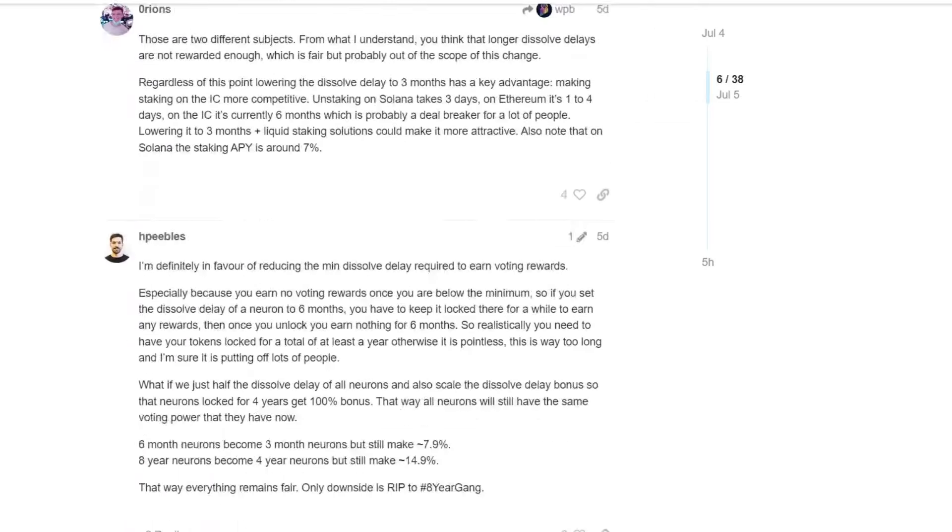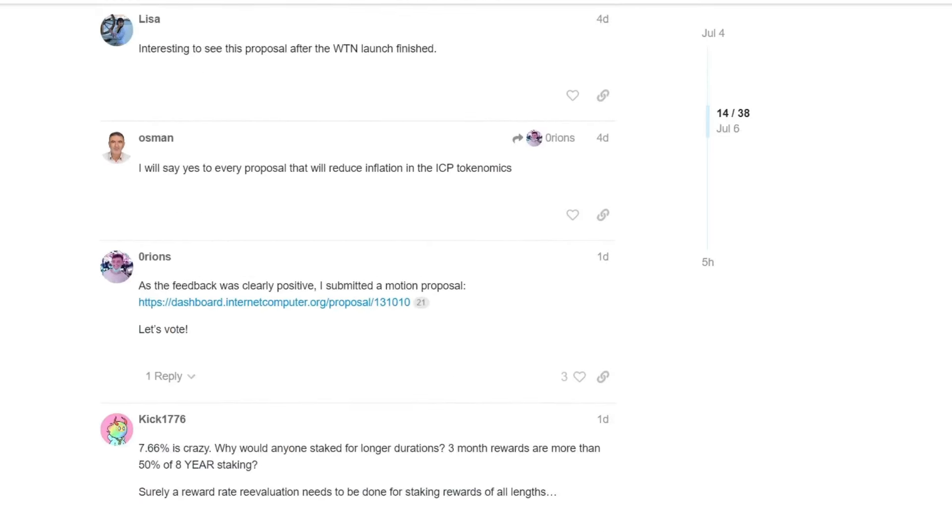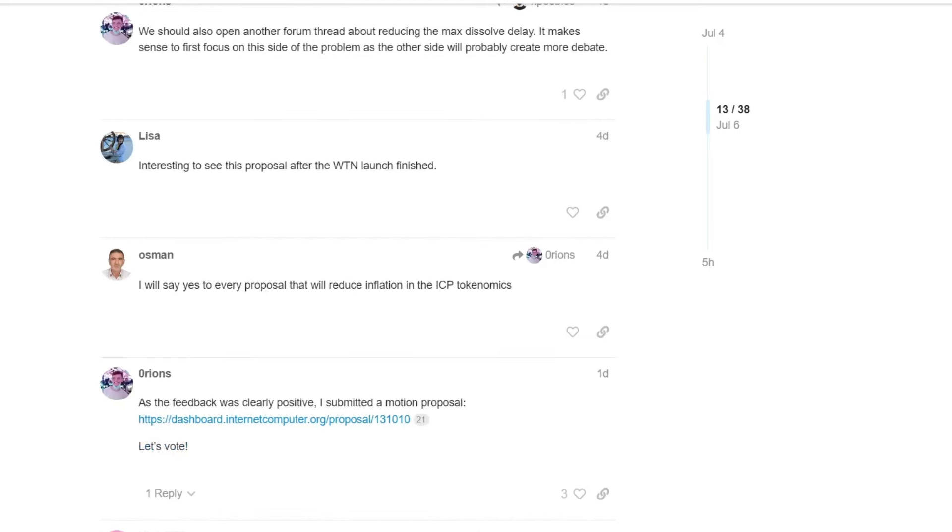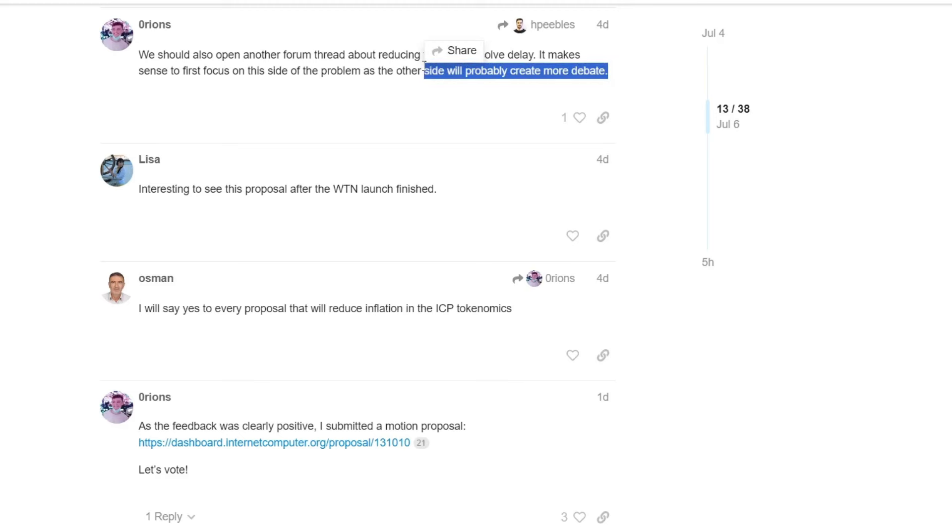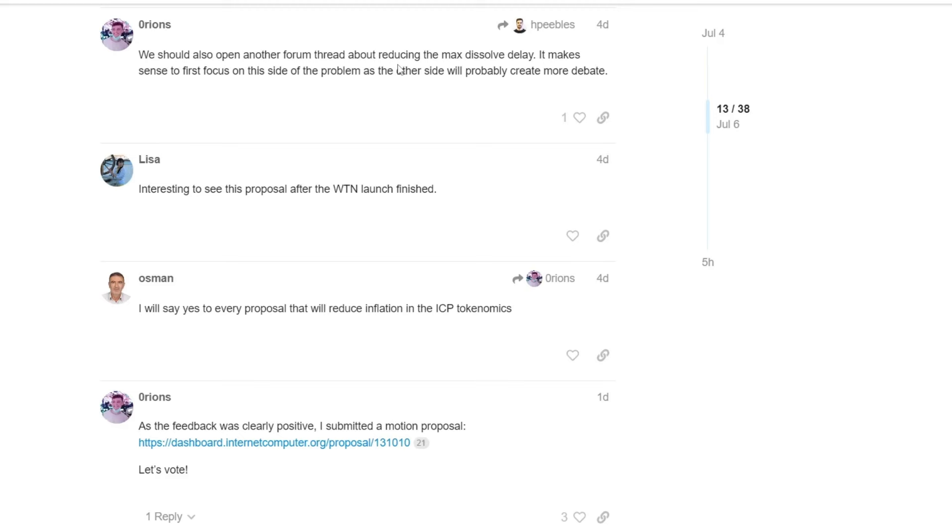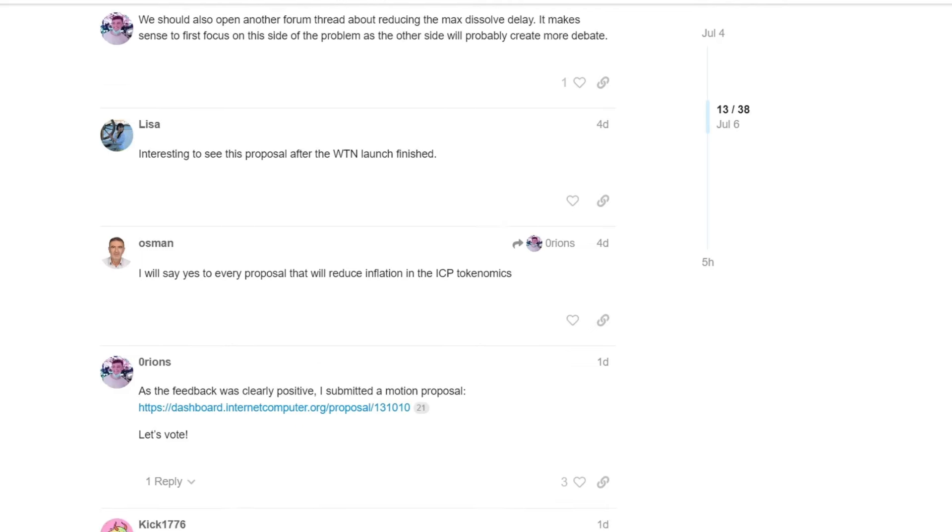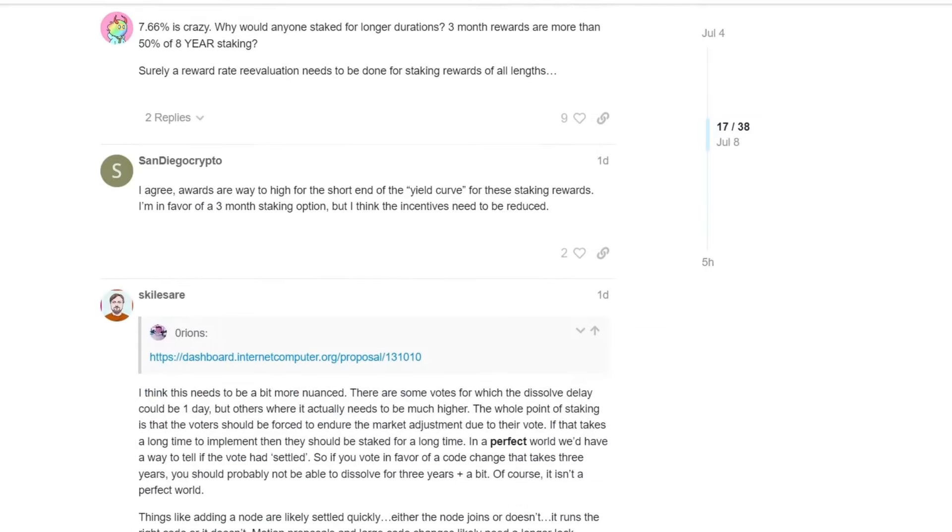Okay, let's scroll through the comments. So we would also open for another forum thread about reducing the maximum dissolve delays. It makes sense to first focus on this side of the problem, as the other side will probably create more debate. Of course, it will create more debate because you're again trying to change the dissolve delay for the eight year gang. So of course, this would create much more debate. But for now, even this is, in my opinion, something that we should all together debate a lot more and more people should be involved because it changes the mechanics of the whole system of not only voting, but also, or rather, receiving rewards on the blockchain for staking.